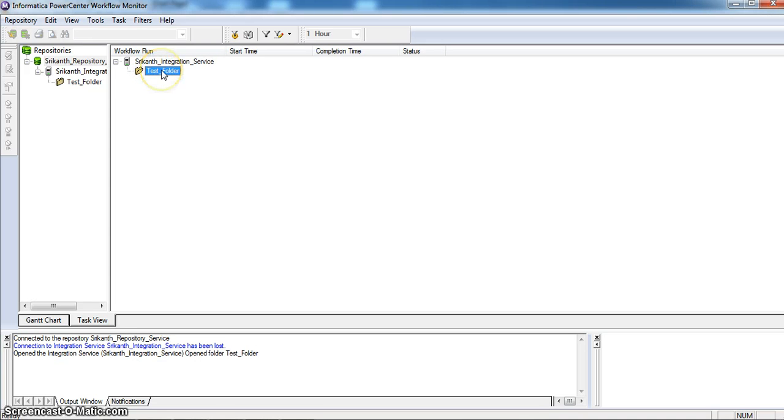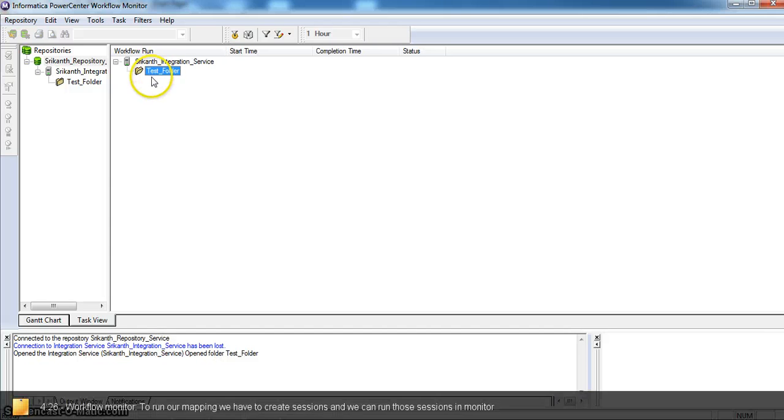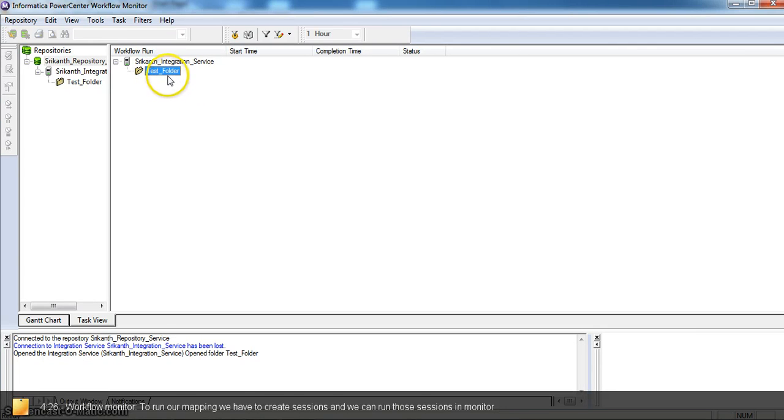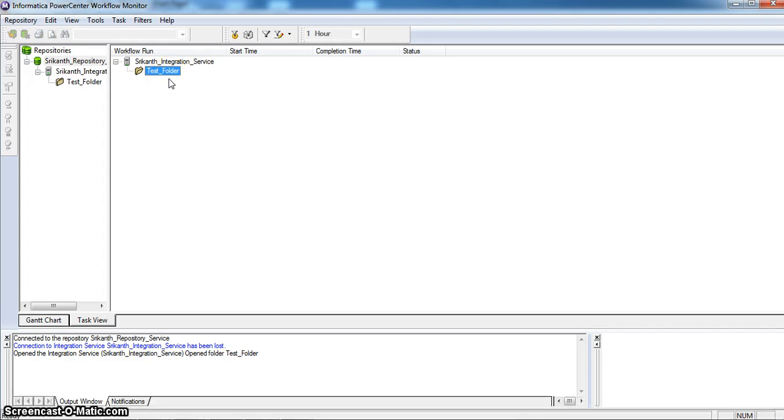Here we can see the folders which we have created in repository service. And if we have any sessions or mappings, those are all listed here. So, we can right click over there and click run to run our sessions or mappings.